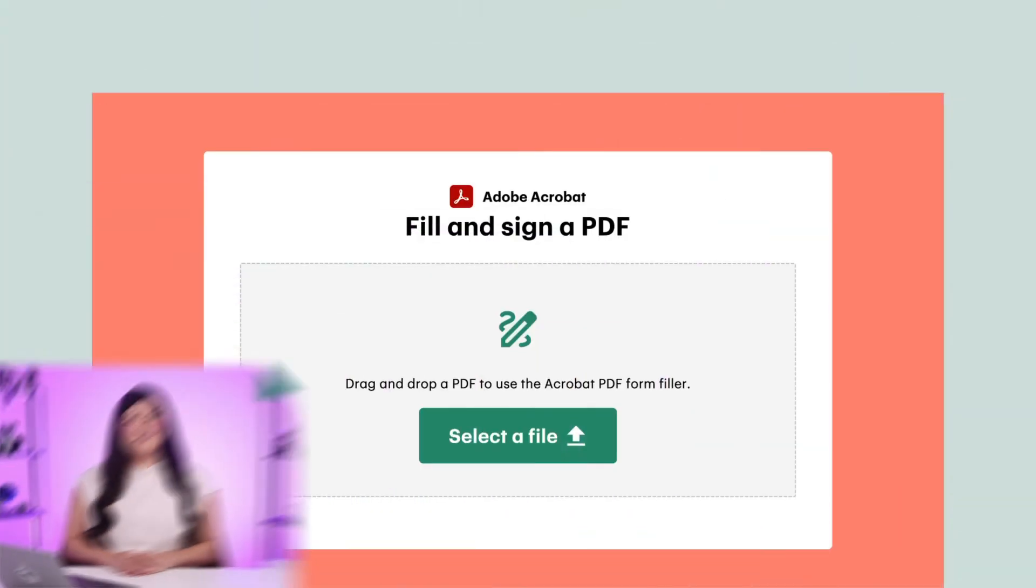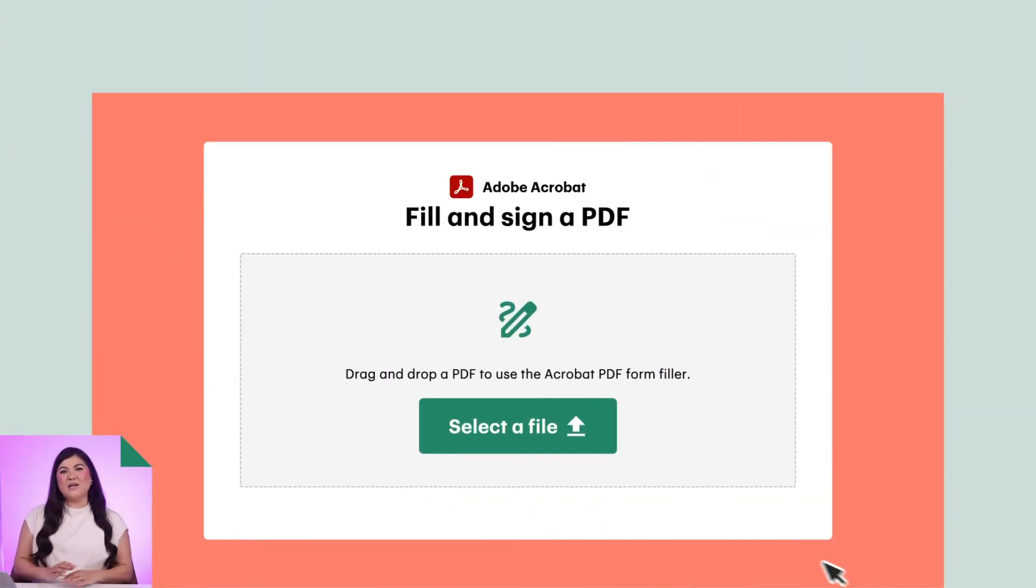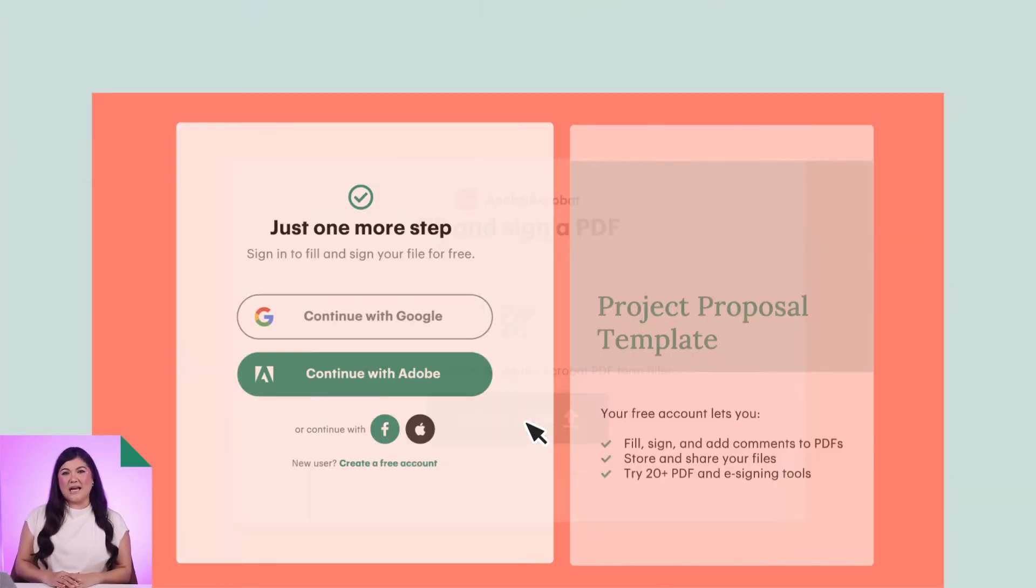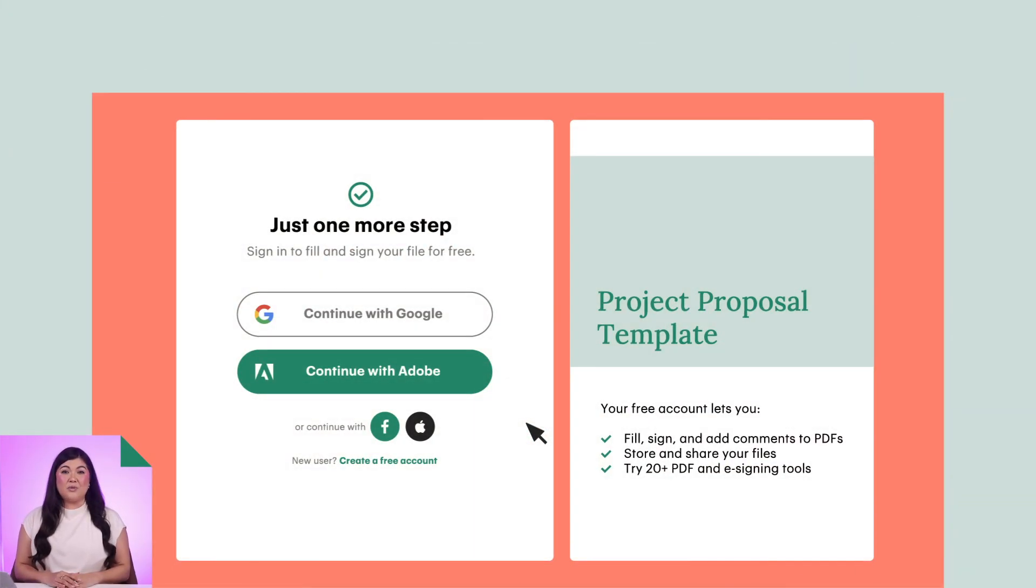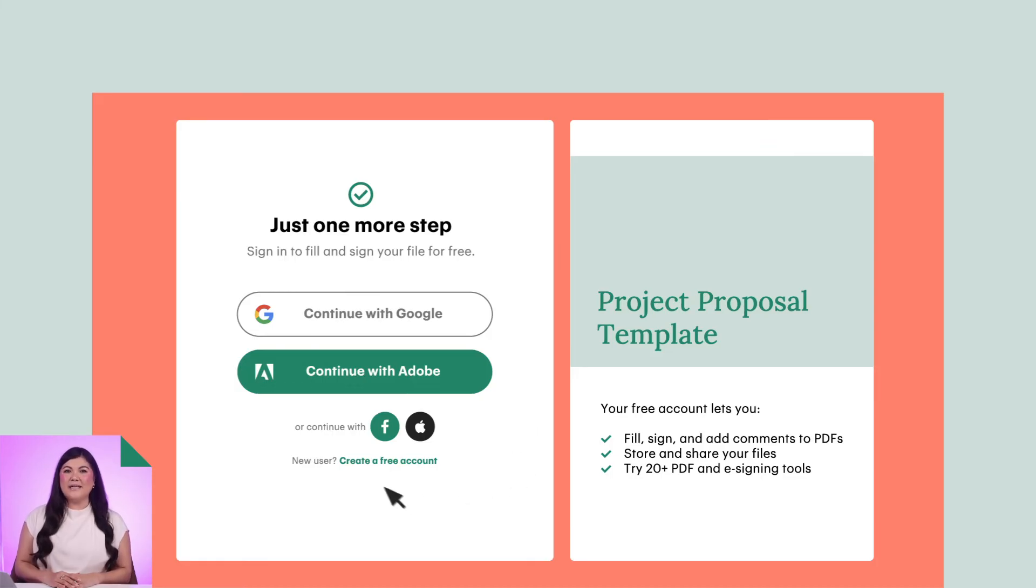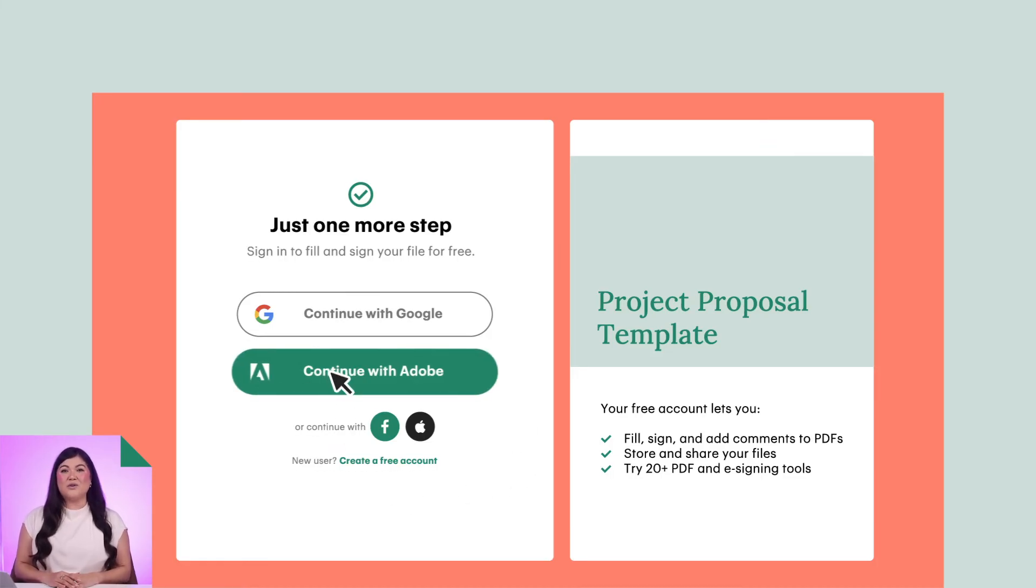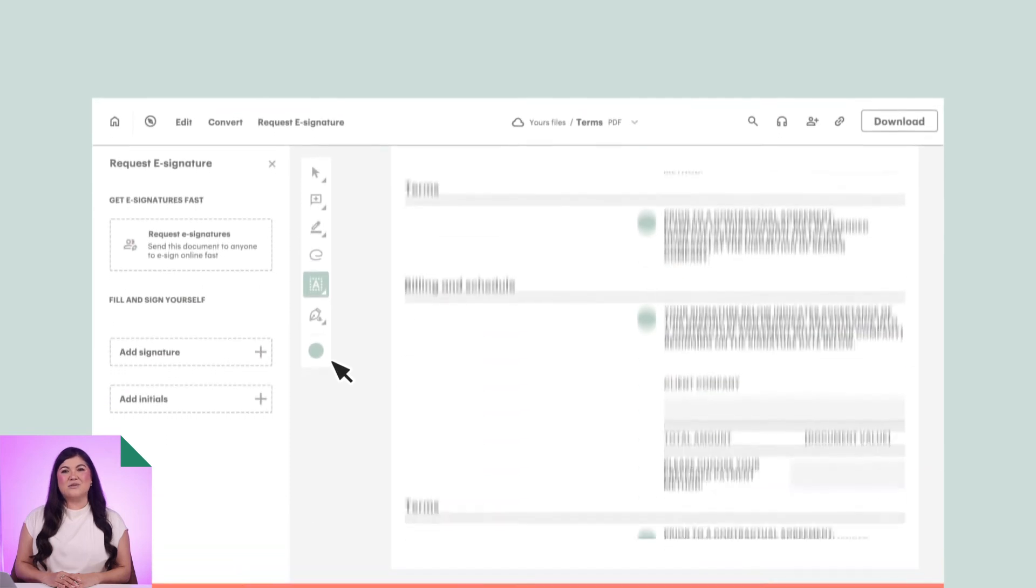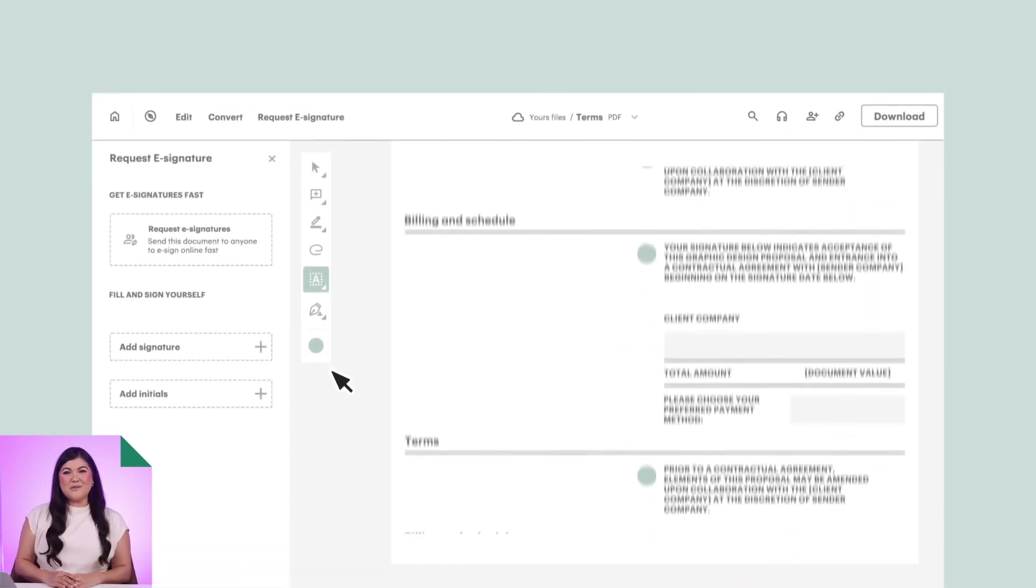The last method for creating an electronic signature we want to show you is with Adobe Acrobat. Adobe has been in the electronic document space for decades. The company is responsible for the PDF format, which was invented back in the early 90s with the use of Adobe Acrobat and Adobe Reader. Here's how you do it. Start by uploading your document to Acrobat Sign using the Upload button on your dashboard.